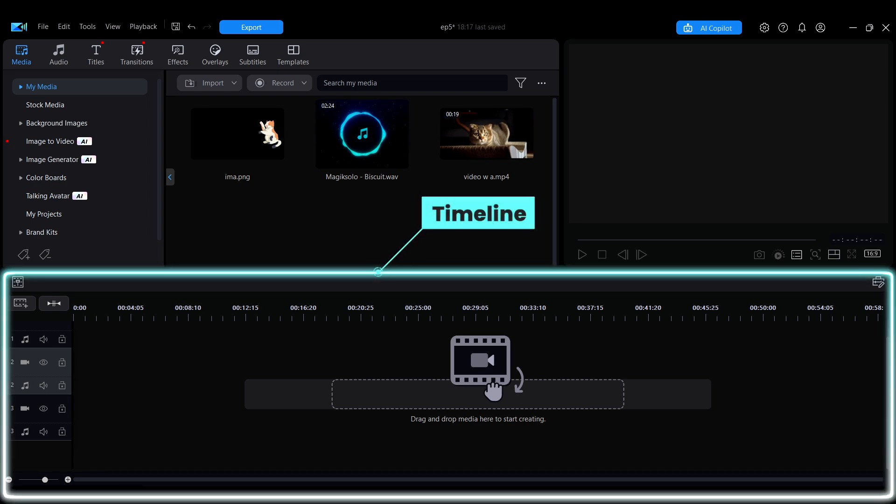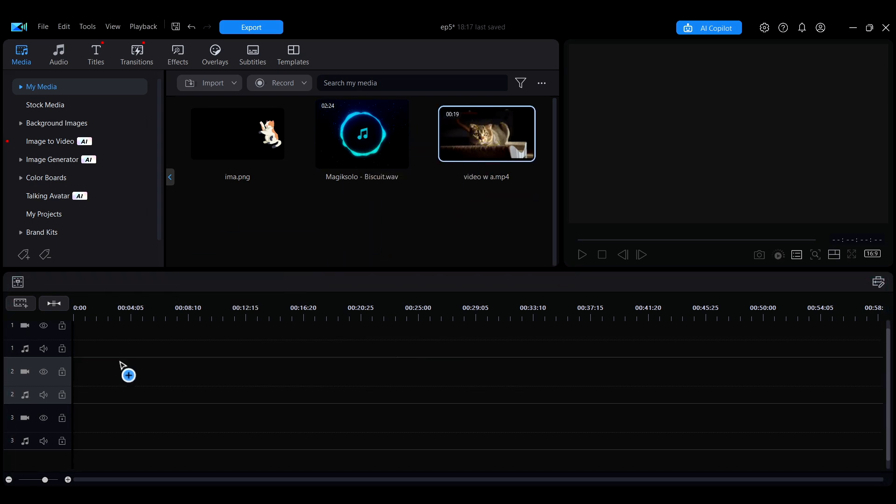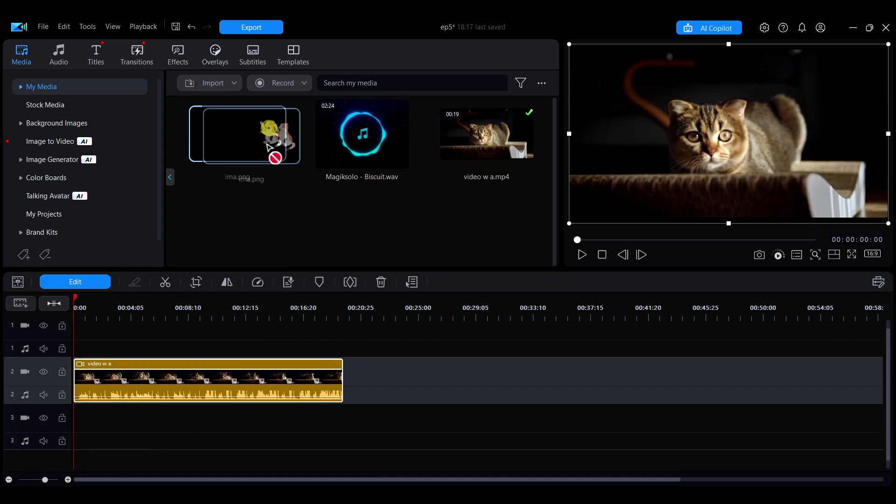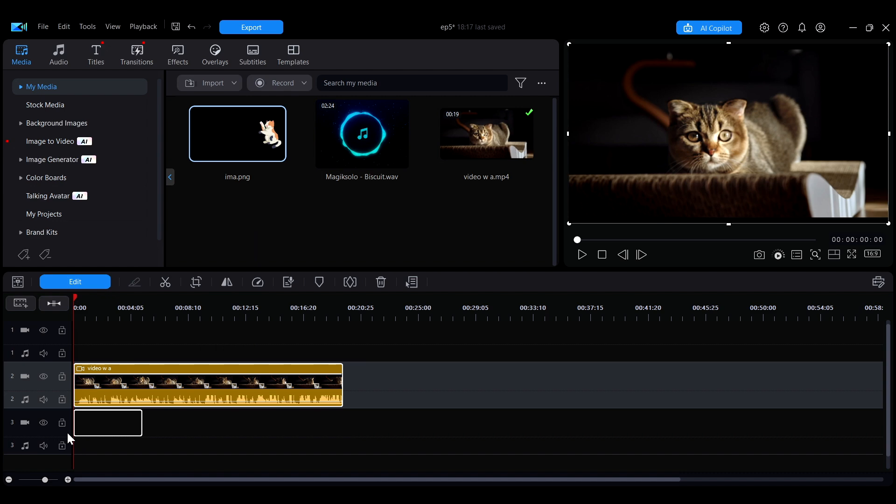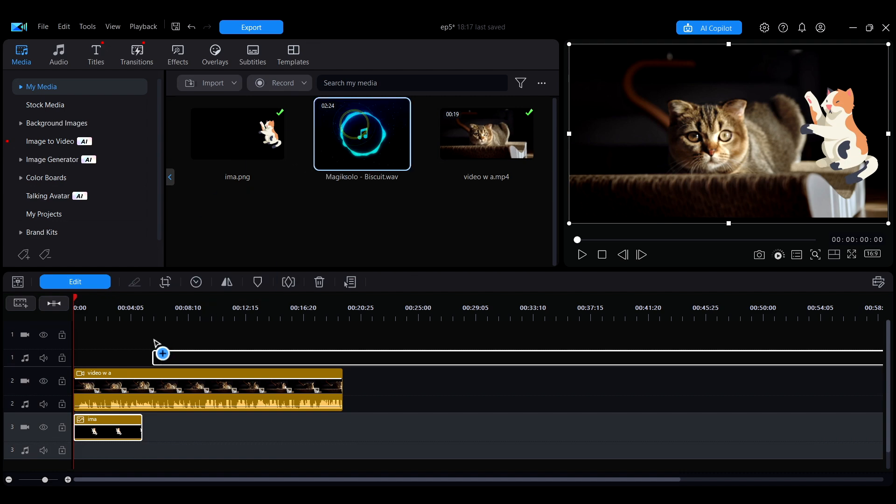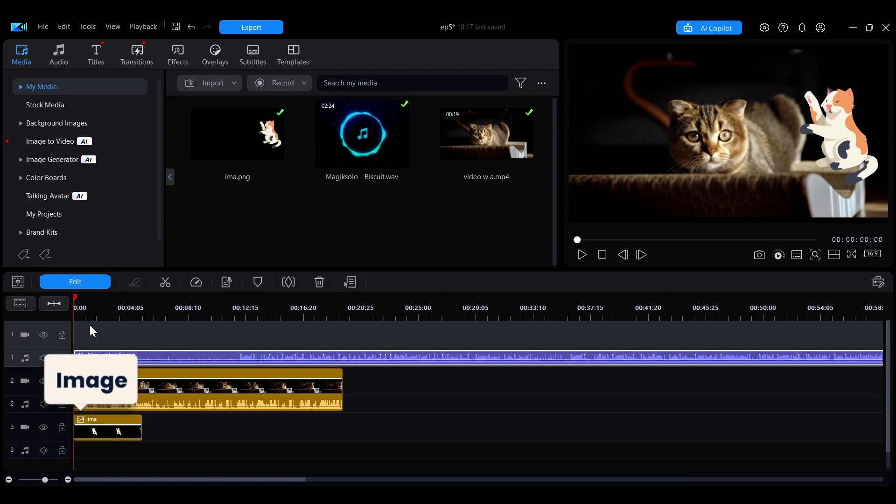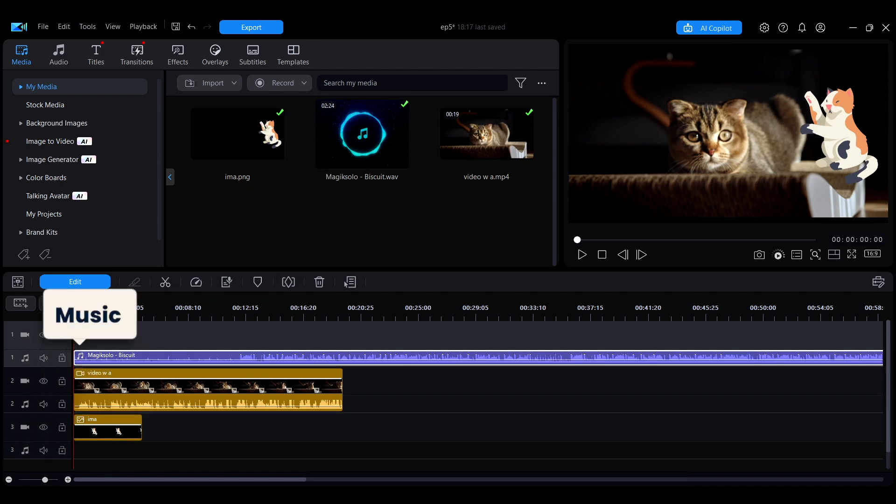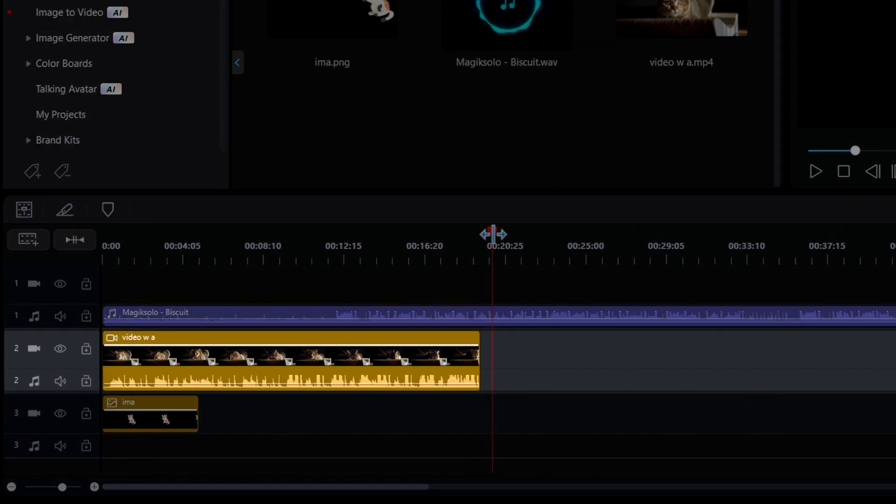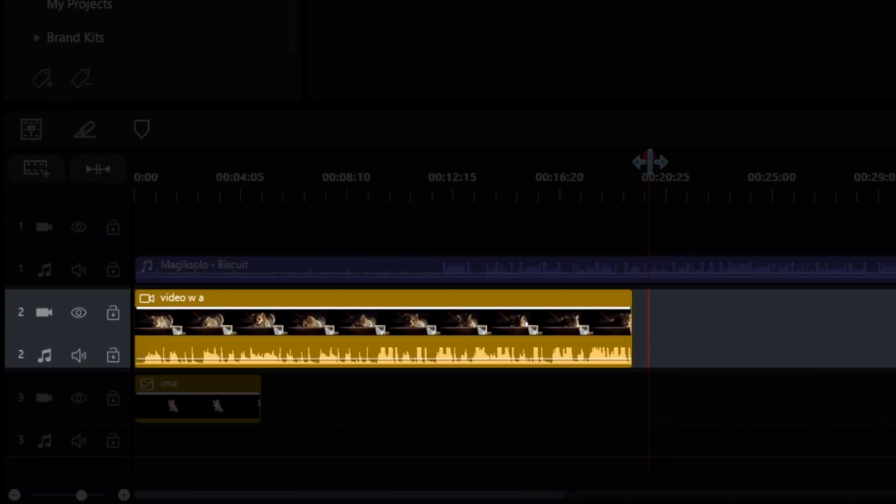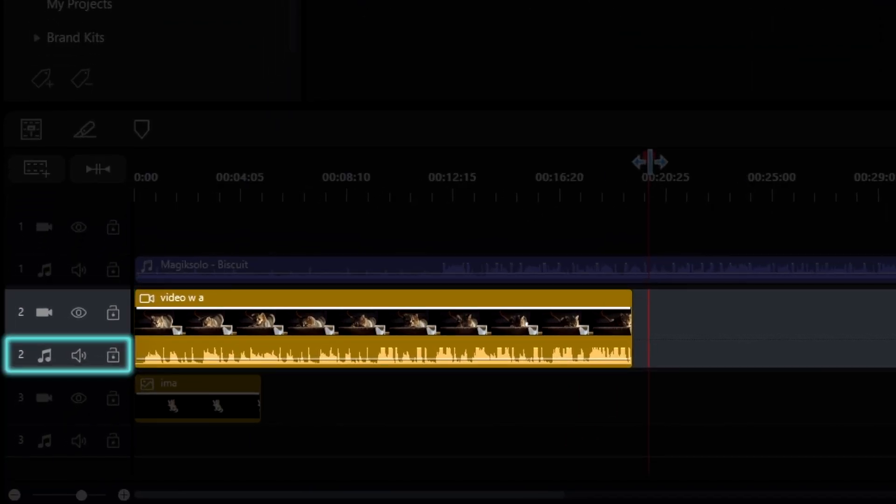The timeline is the main editing tool for video editing. You can drag and drop various media files into the different tracks for editing, such as videos, images, and music. A single track consists of a video track and an audio track.